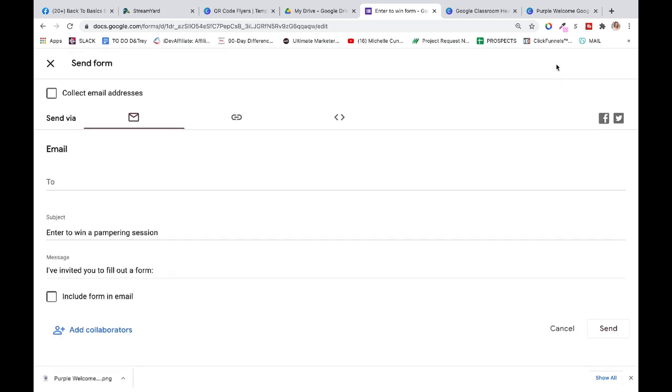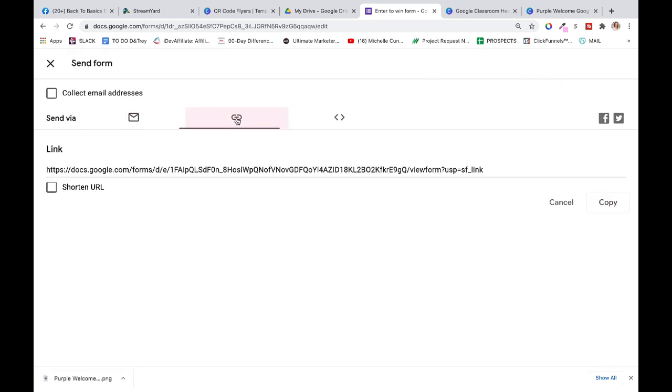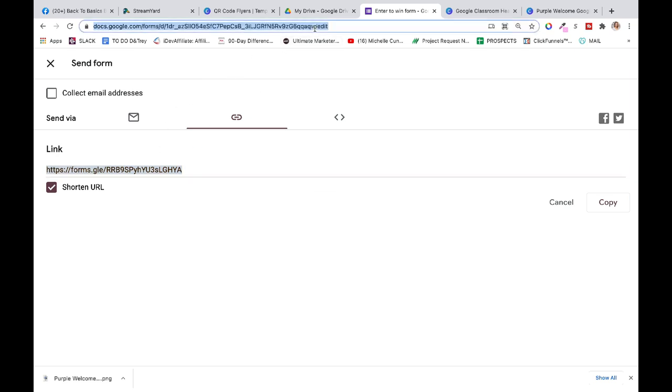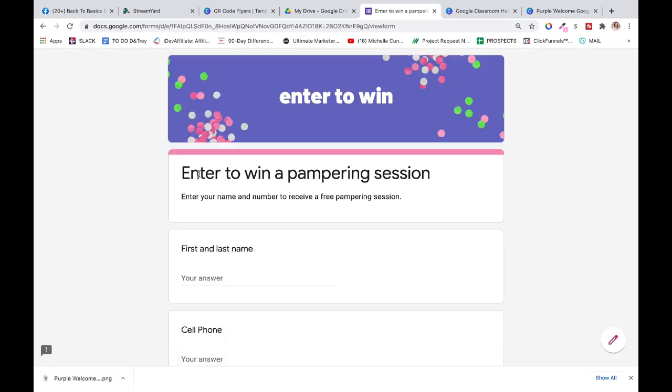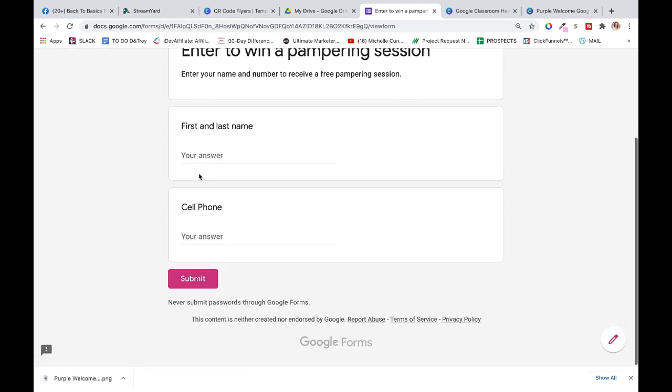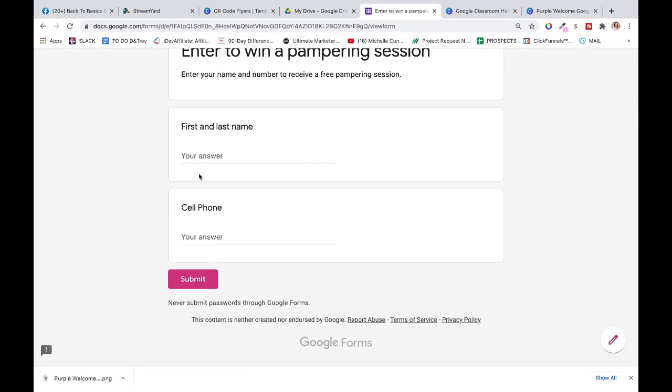Go there, click on this—this means link—click on shorten URL. Why? I don't know, shorter is better. Click on this, highlight that. Now that's the link that's going to drive them to this form. Check it out: I paste the link up here, boom. Enter to win a pampering session, first name, cell phone, submit. Cool.